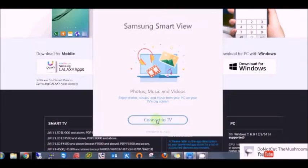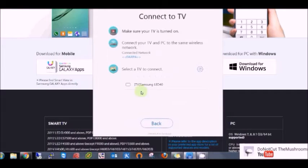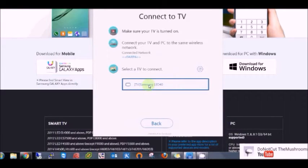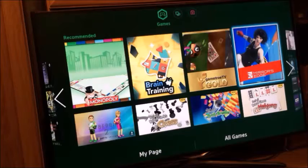Press connect to TV. A pop-up screen should appear on your TV screen. Press allow.